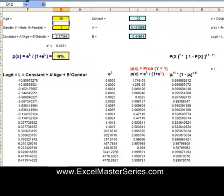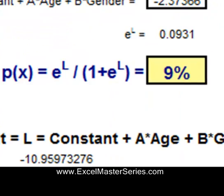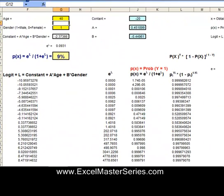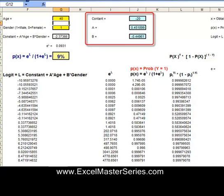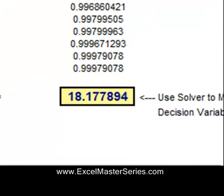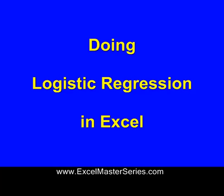So what we're doing is taking this probability equation and finding the constant, A and B, which will maximize the sum of the final column. When we've done that, we've found the correct answer for the probability equation. So let's do this in Excel.